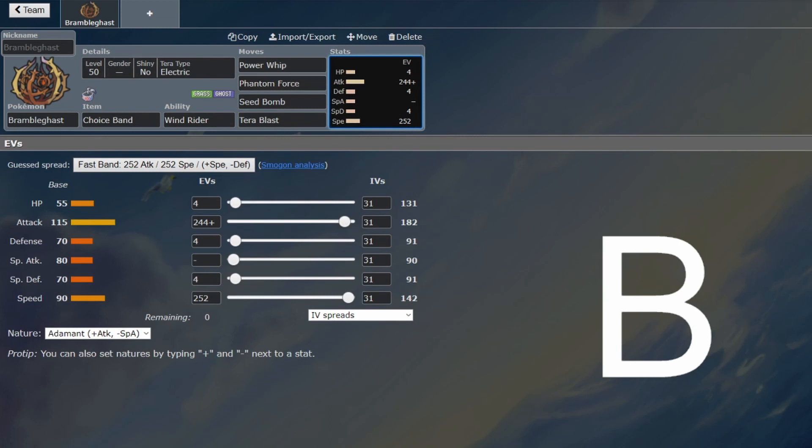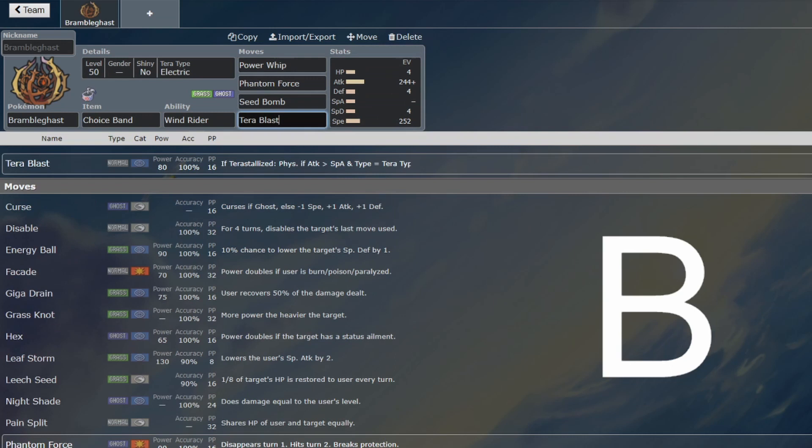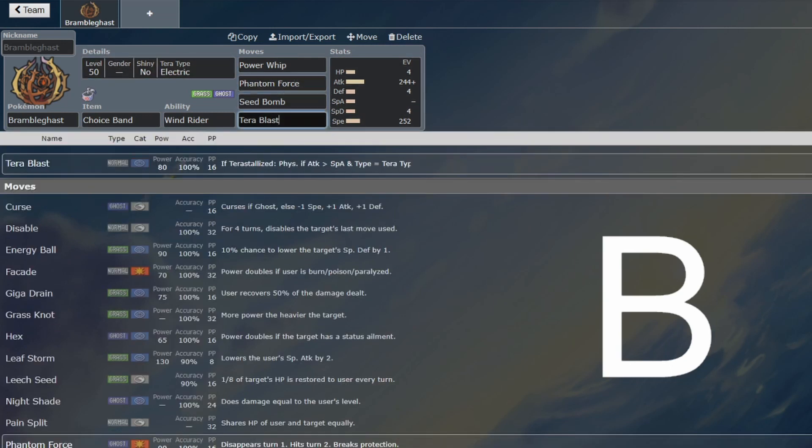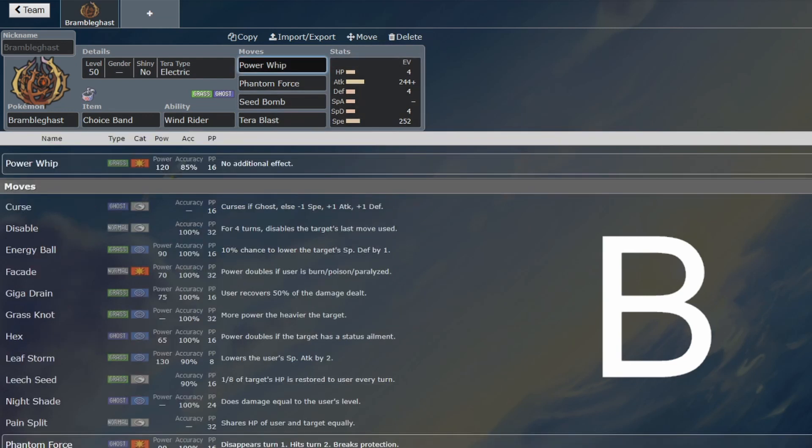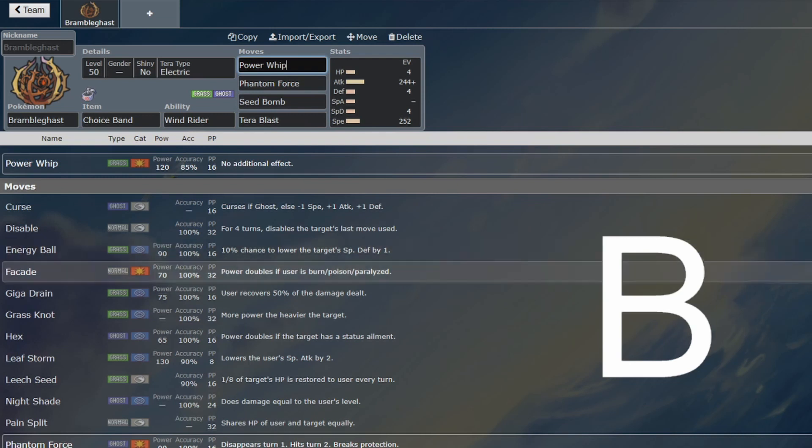Most things won't be able to take an unresisted hit from this. I've got the Terra Electric just as coverage here. Terra Fighting would make sense as well for coverage with Ghost, but this seems pretty reasonable for me, because Power Whip is going to be your main move. It's going to be able to KO a lot of Pokemon, so it's got a significant niche.